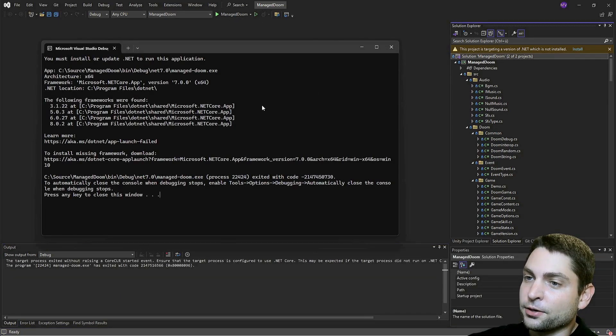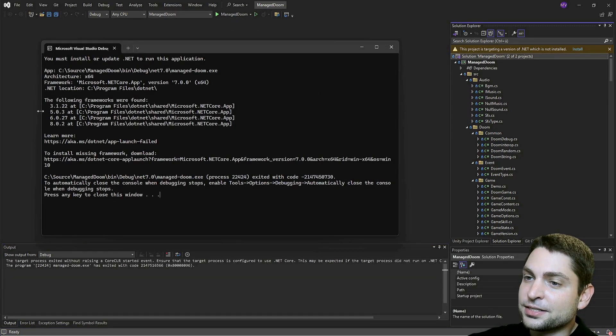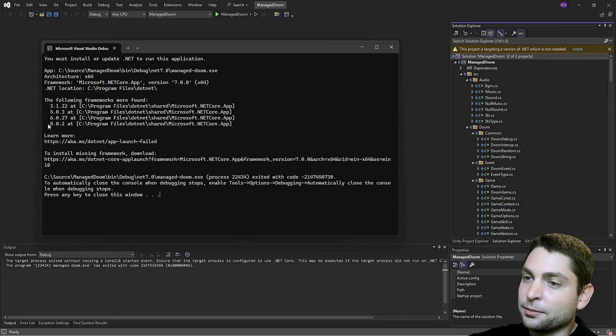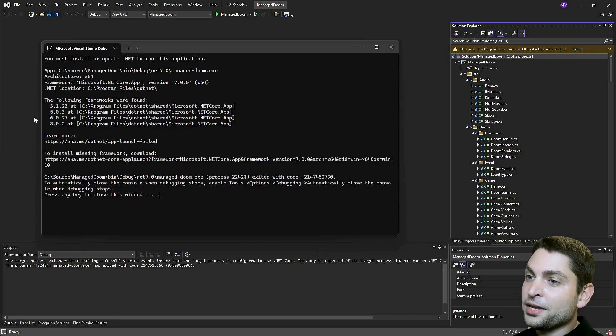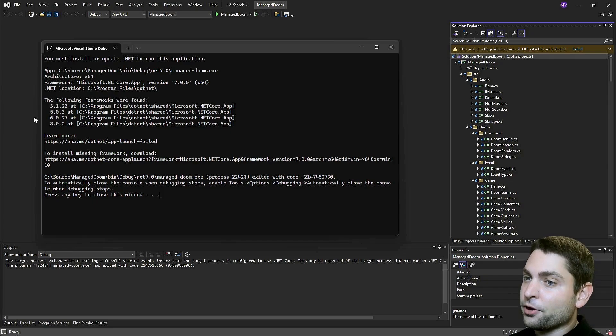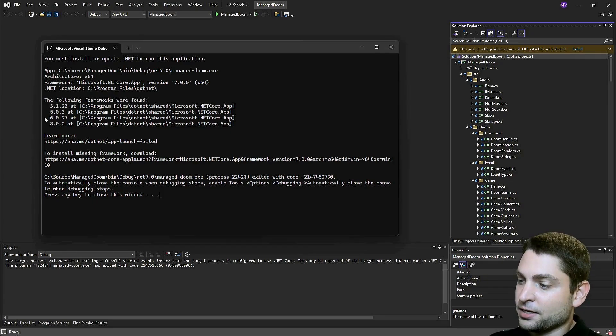Manage Doom and play. That's what I thought. I have .NET 5, 6 and 8 installed, but no 7. For me, it's easier to just update the project.